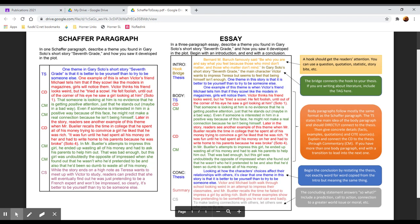In this case we say in Gary Soto's short story Seventh Grade, the main character Victor wants to impress Teresa but seems to feel that being himself isn't enough. So we have the tag: title, author, genre, and we've introduced the central conflict of the text which lends itself to the theme we've chosen, which is that one theme in this story is that it is better to be yourself than to try to be someone else.